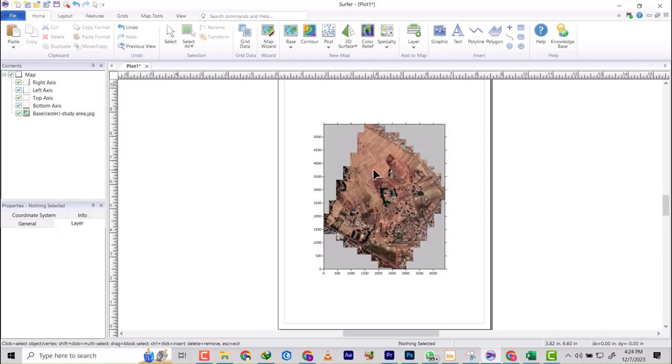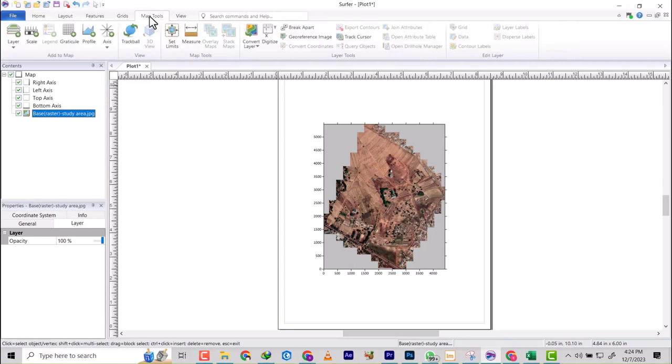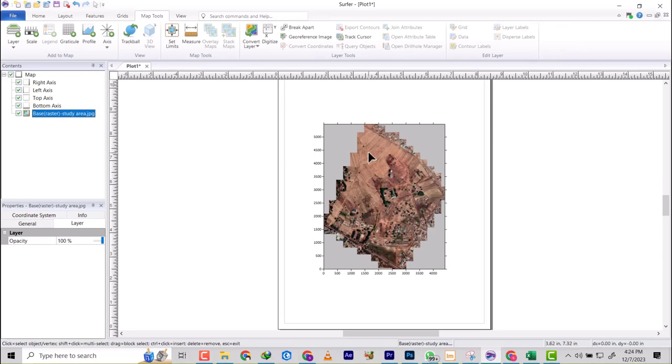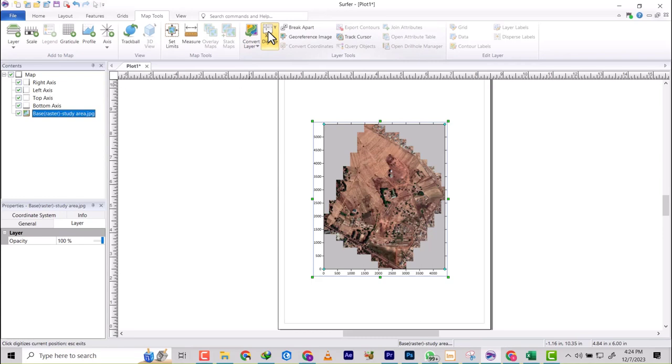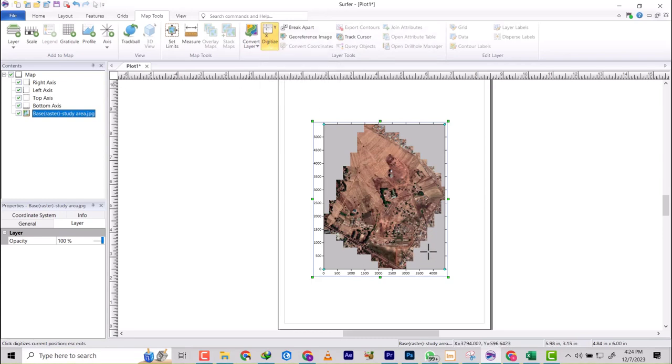So I'm going to click on the raster there. Once I click on it, I'm going to come to map tools. So as I click on this raster, the details become active. So we have digitize here.